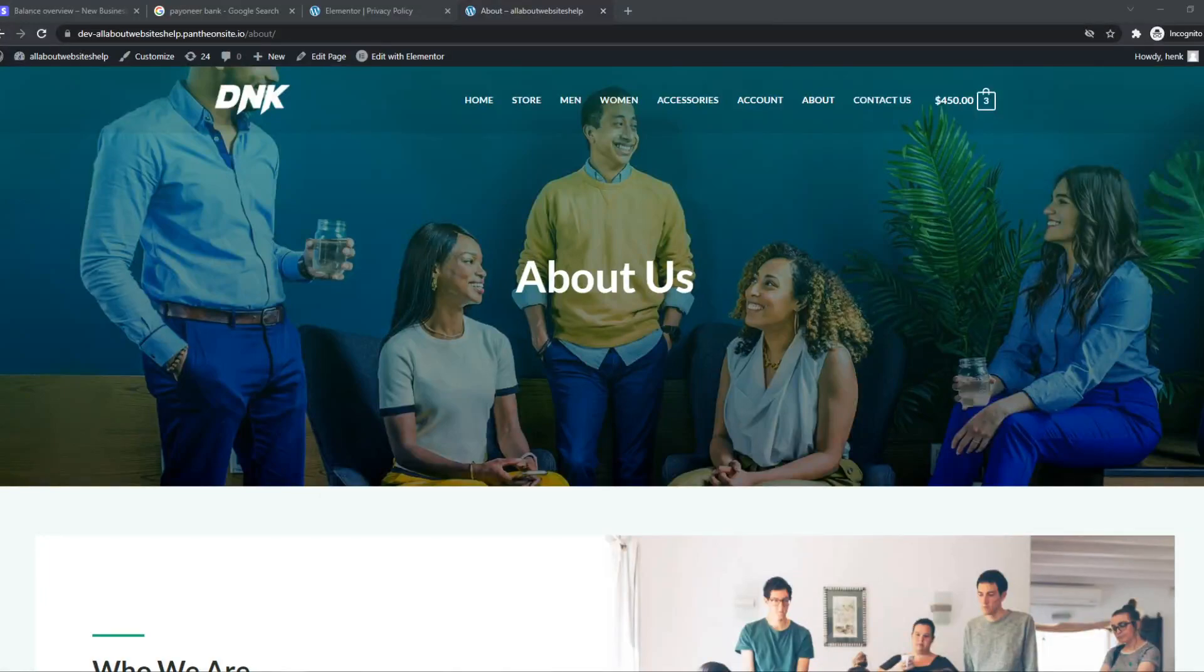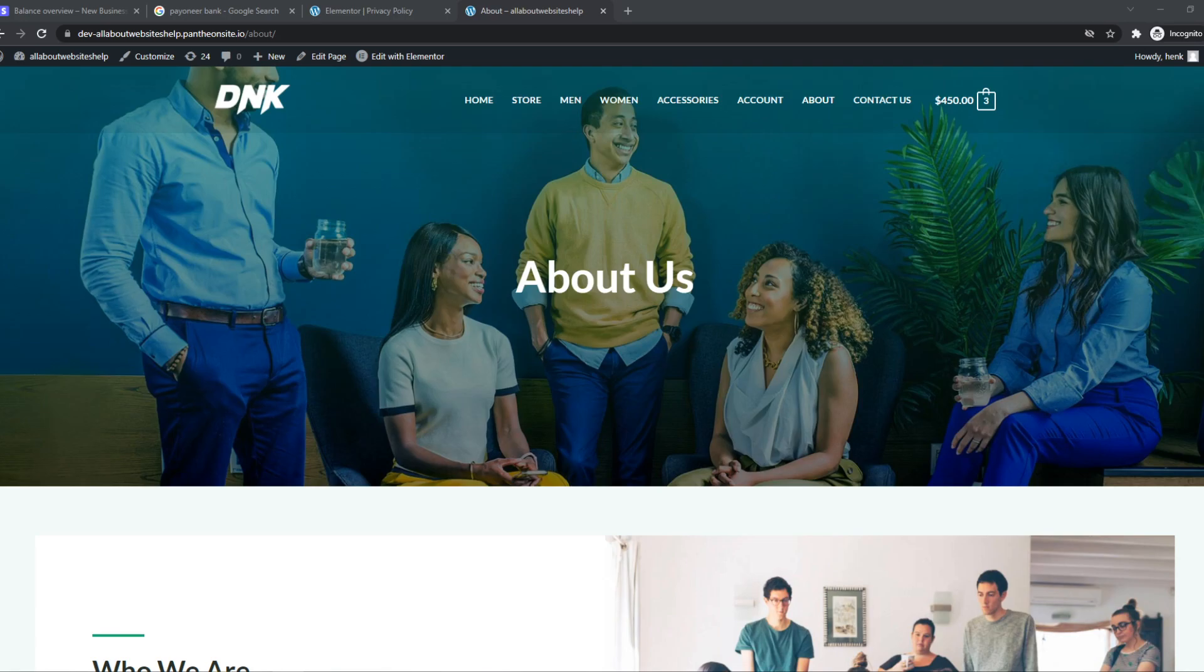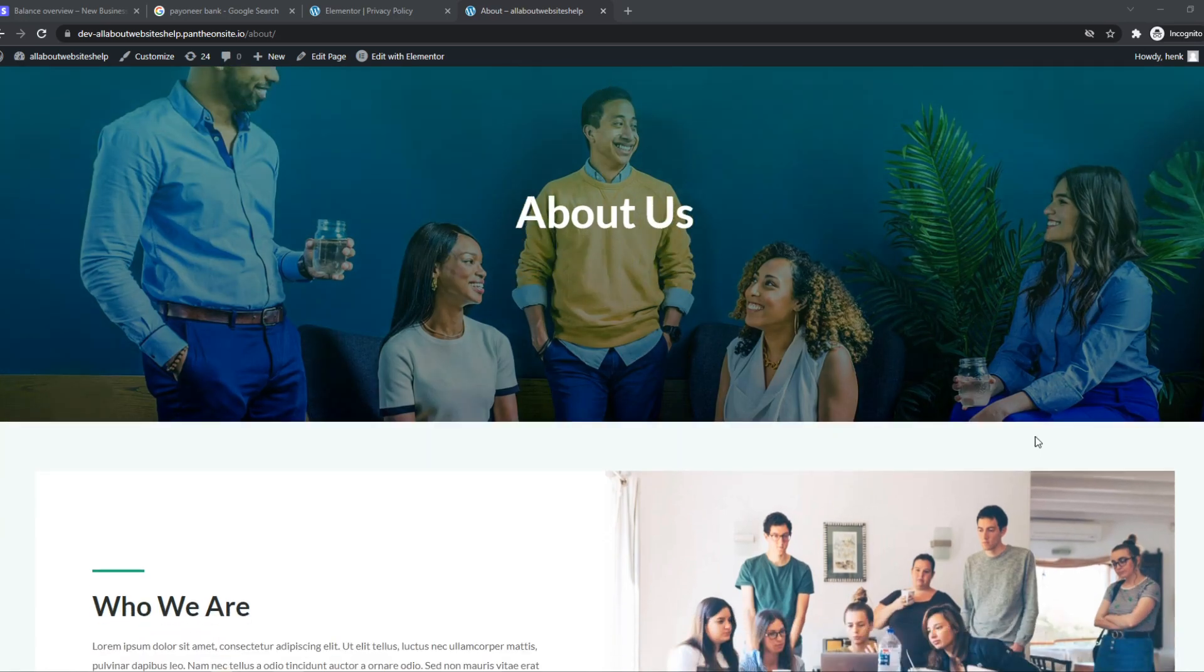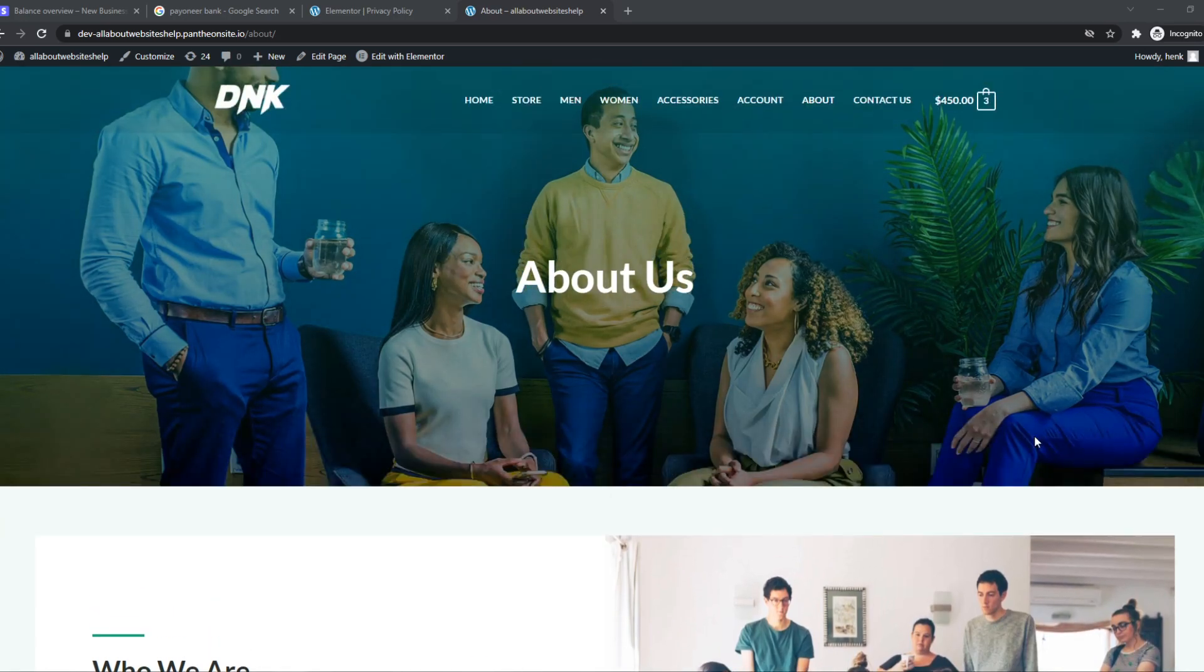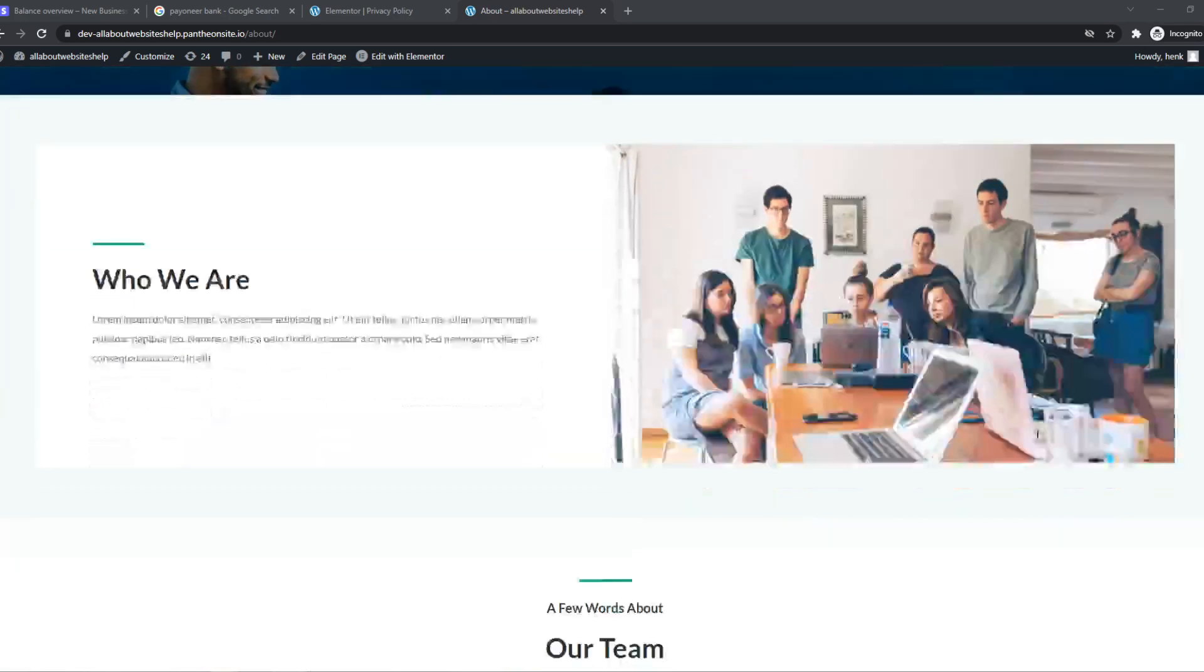In this video, I'm going to show you how to fix the error 1020, access denied, when you're visiting a CloudFlare-based WordPress website.